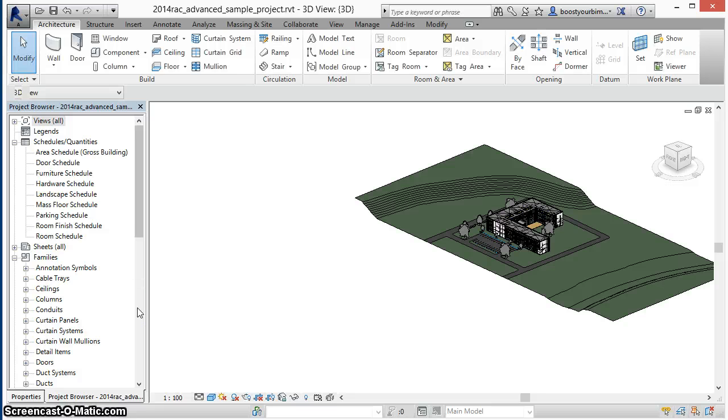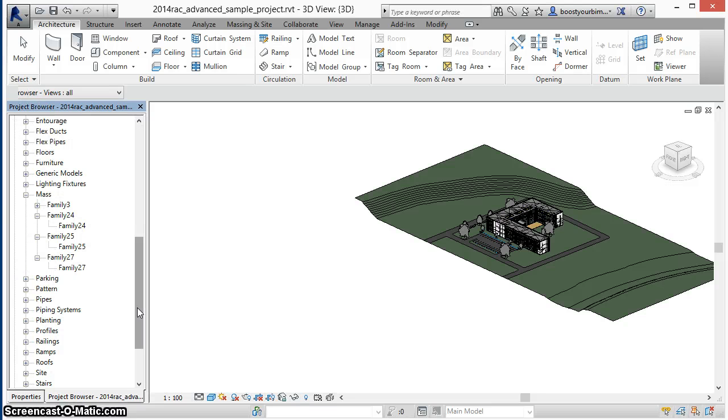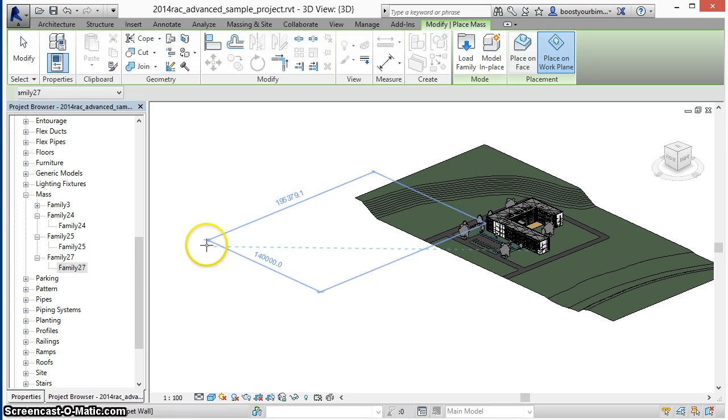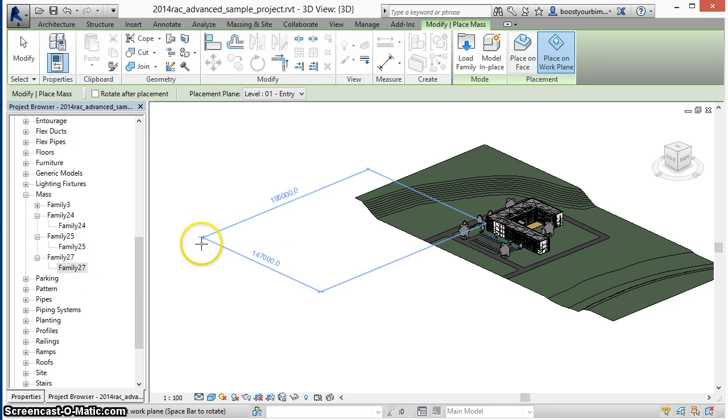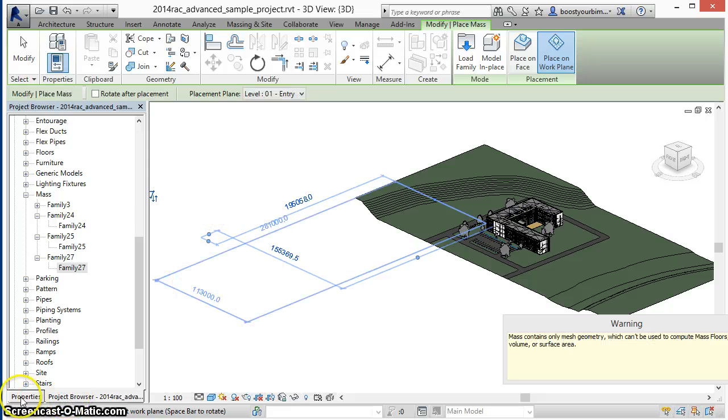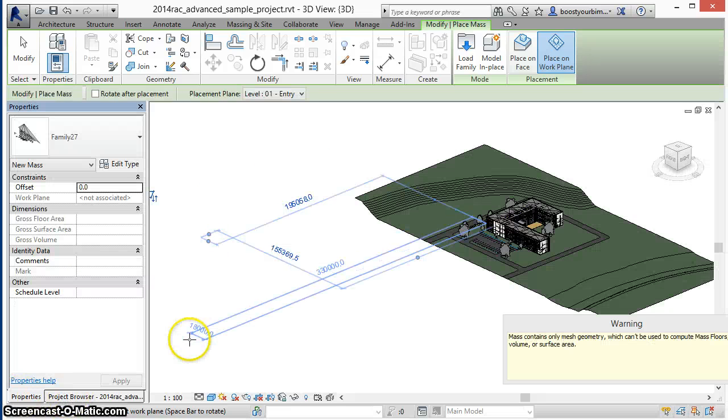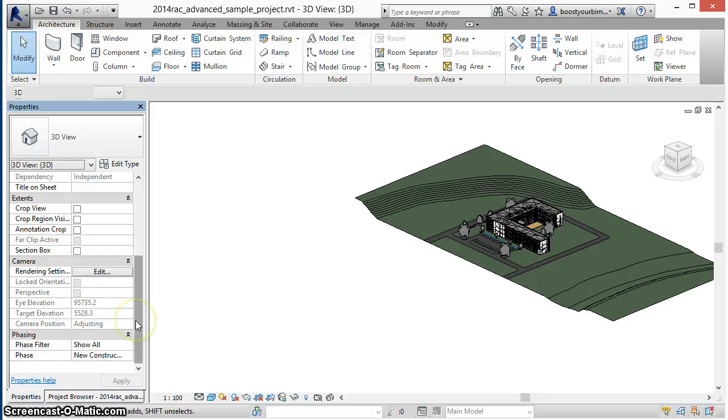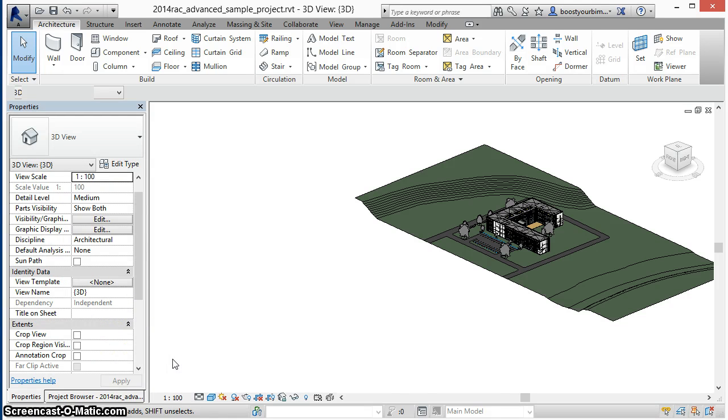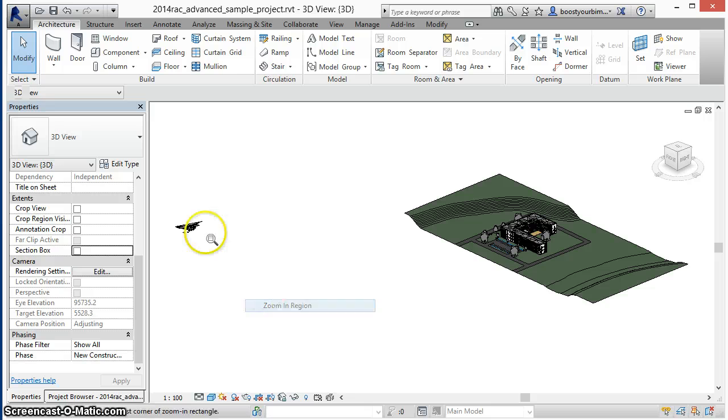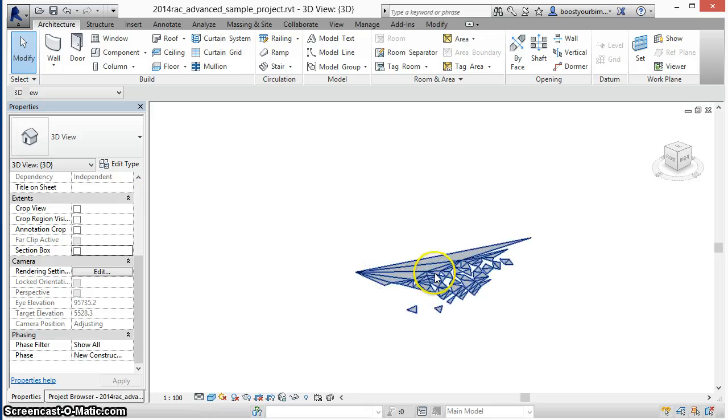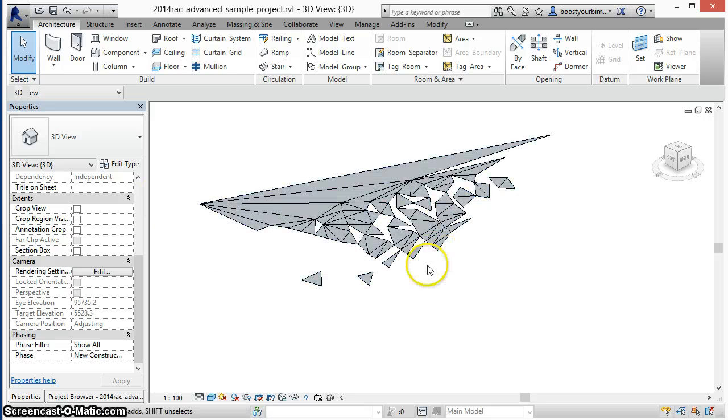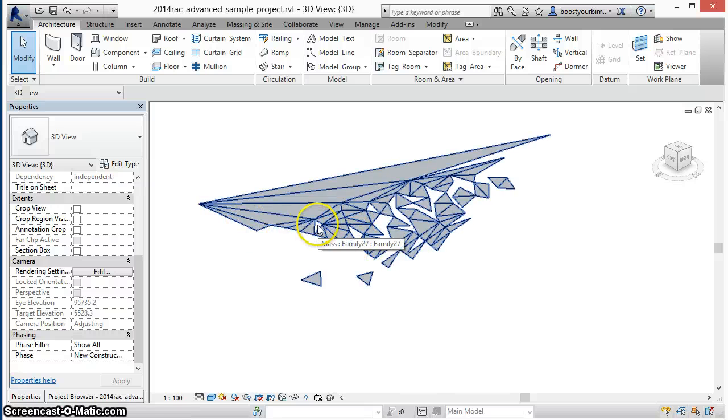The mass will be created, and we can zoom in to take a look at that instance of the mass. You can see lots and lots of triangles being created.